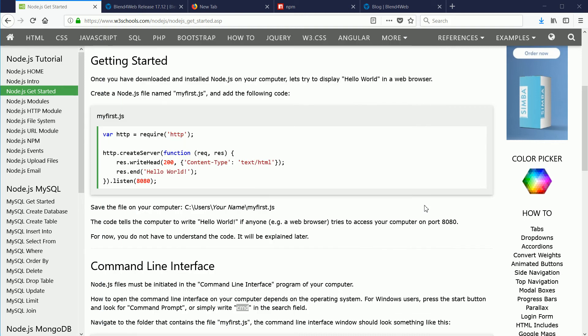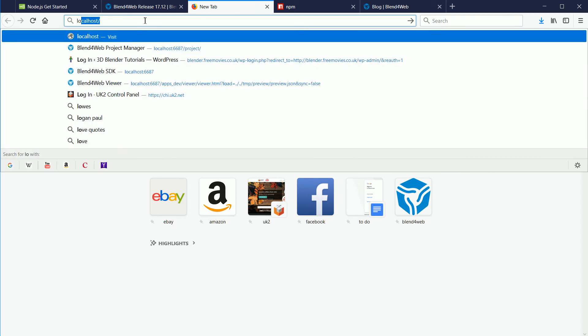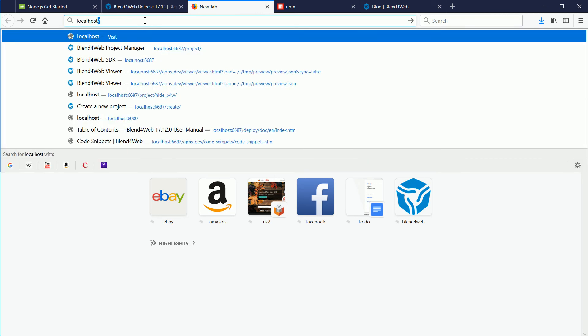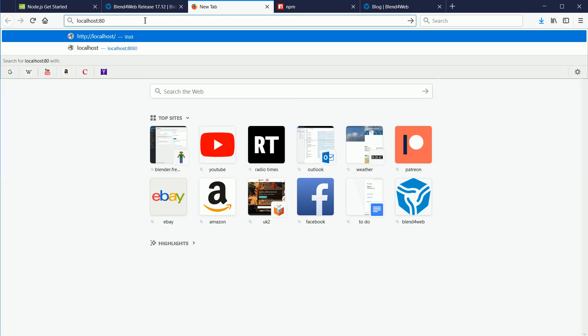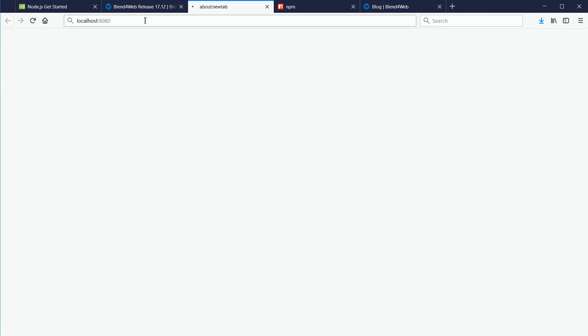If we access the server on port 8080, we should see the message hello world. If we type into the address bar of a browser, http colon slash slash localhost, to access port 8080, put colon 8080 and enter. And we get hello world.